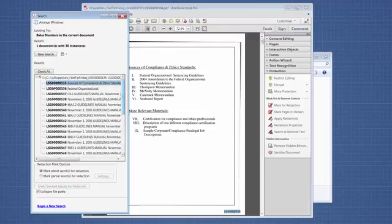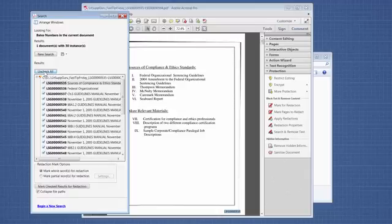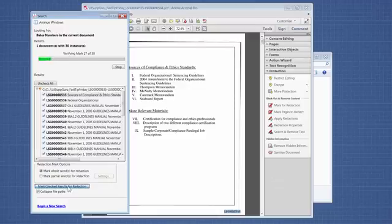You can pick and choose which ones you want, obviously. But in this case, we want to redact all of the Bates numbers in the document. So I'm just going to click Check All. Then down here, I'm going to say Mark Checked Results for Redaction.